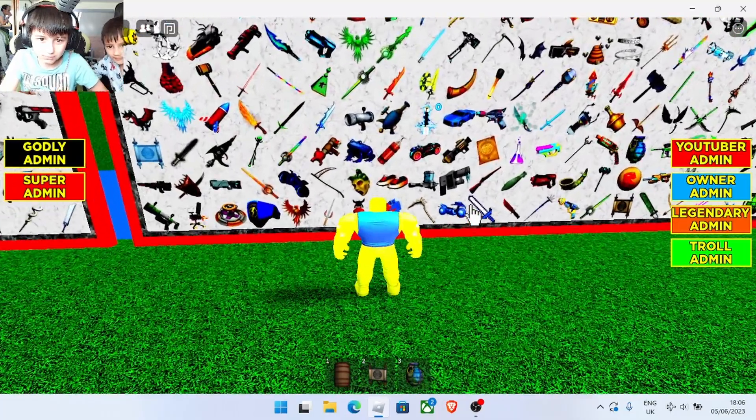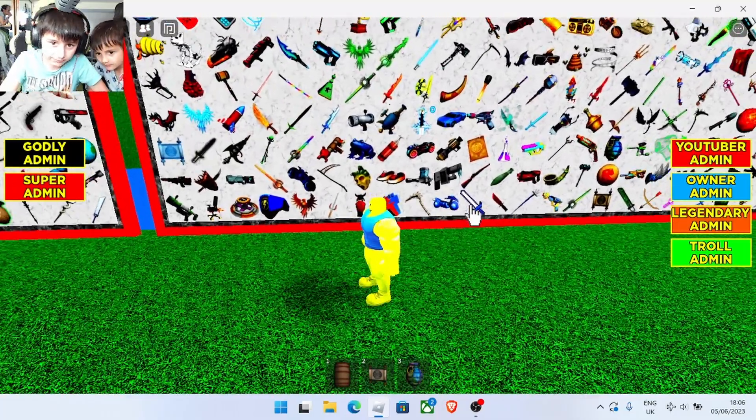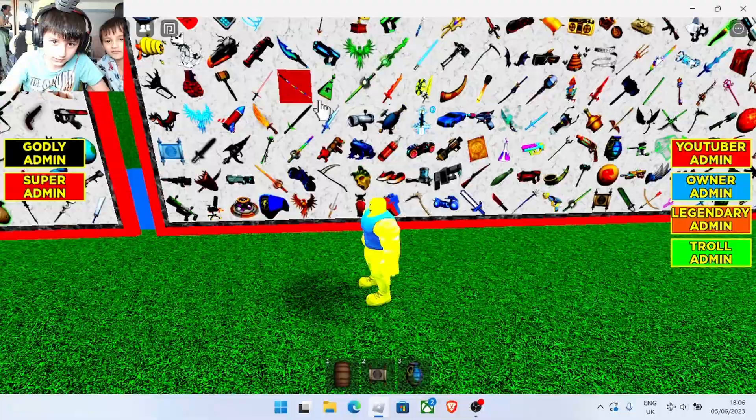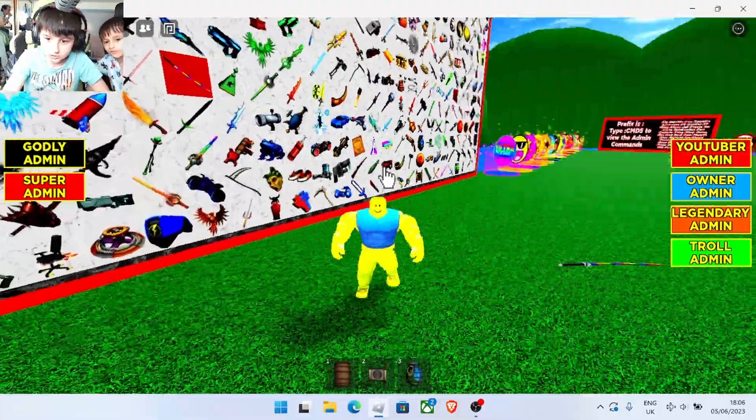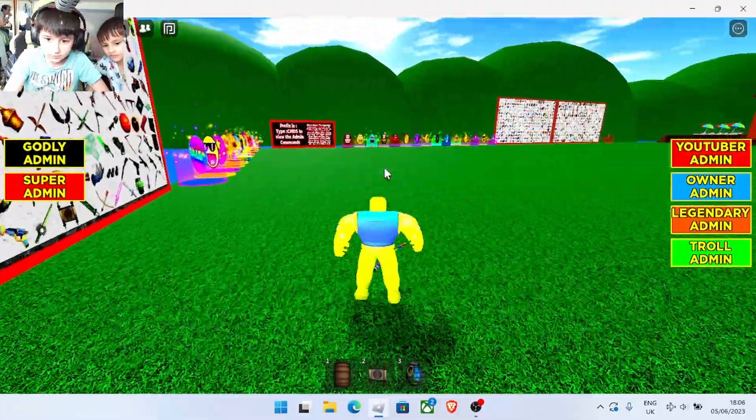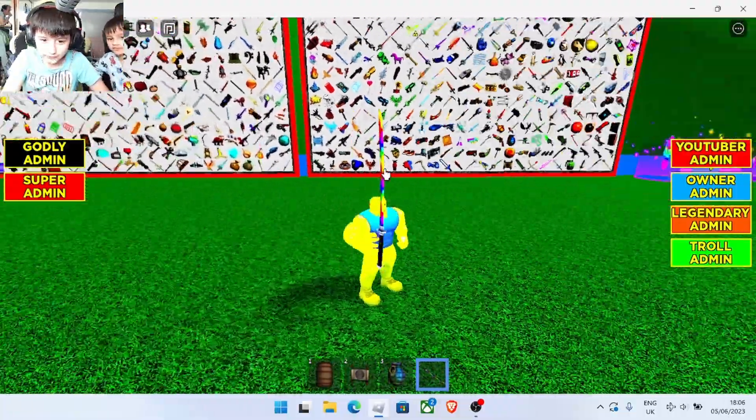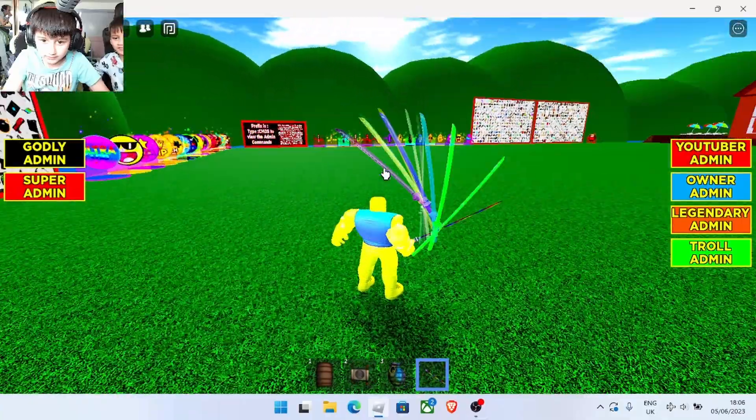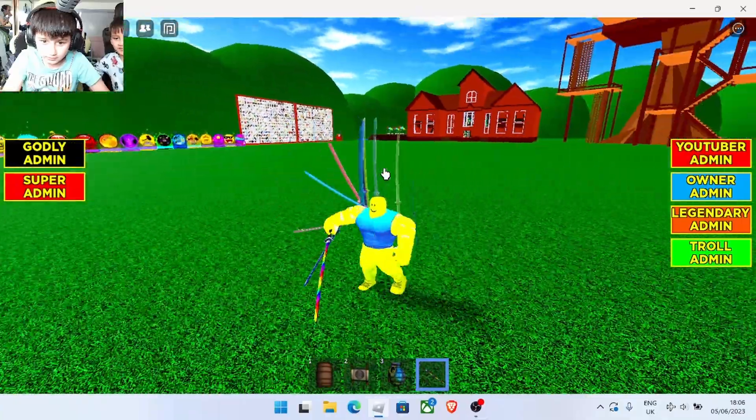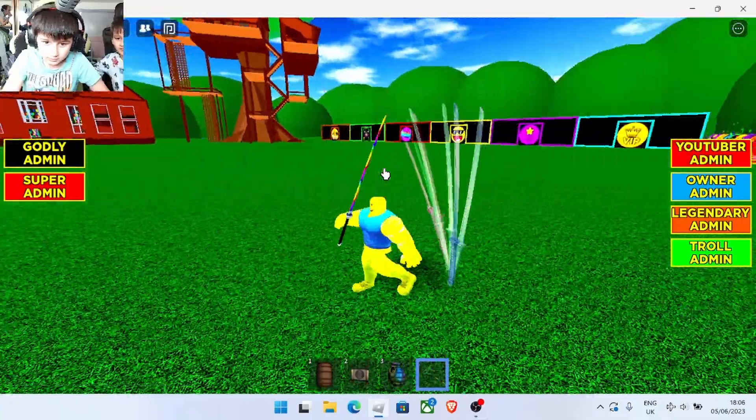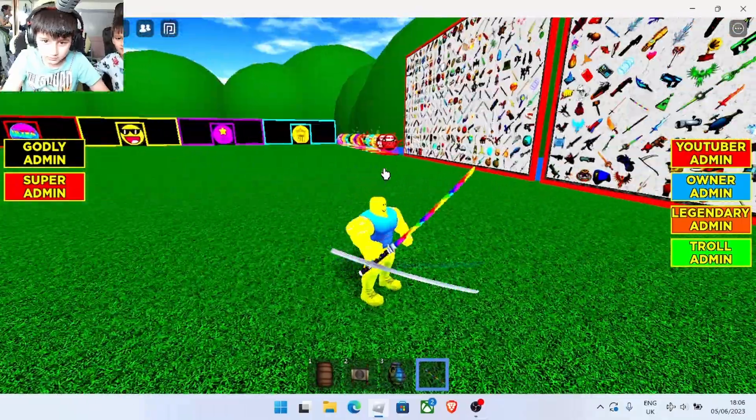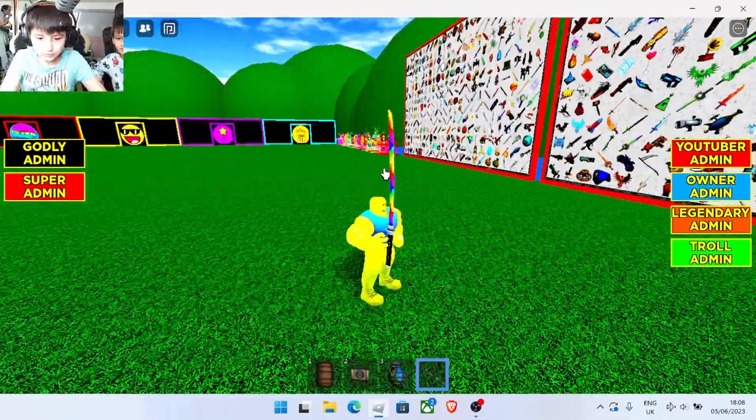What other stuff do they have here on this board of mystery? I do see a golden, no, rainbow katana sword thing. Oh, that's cool!